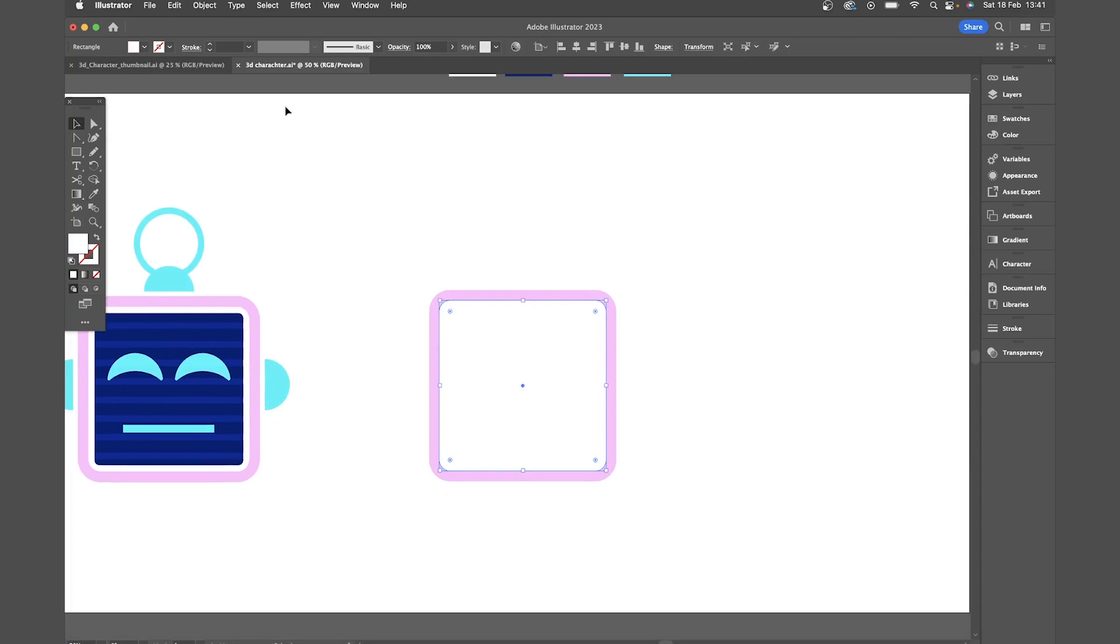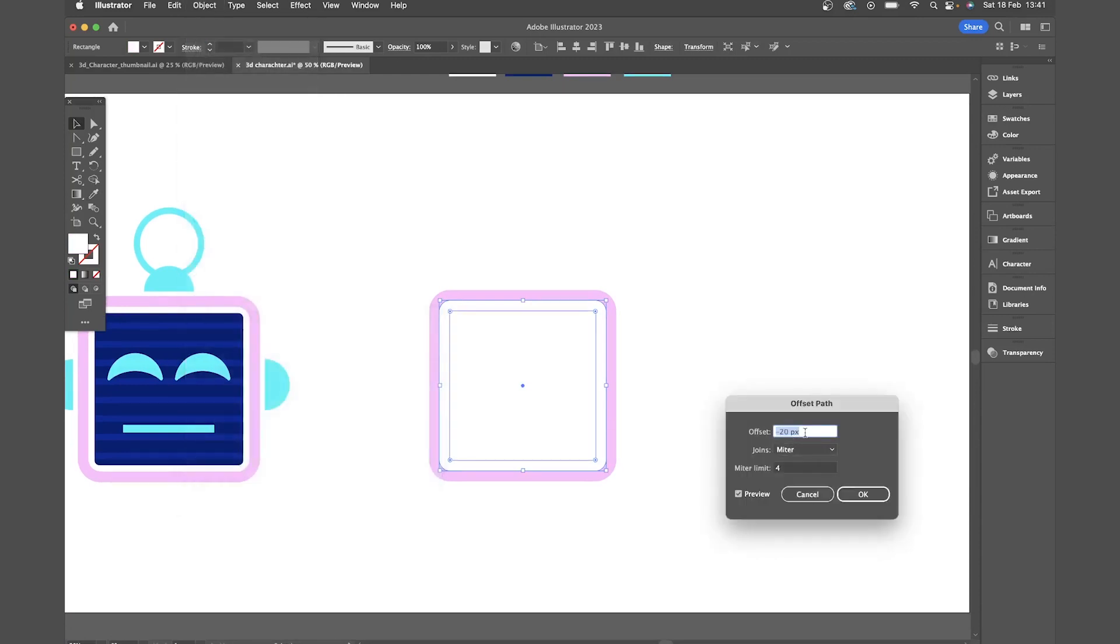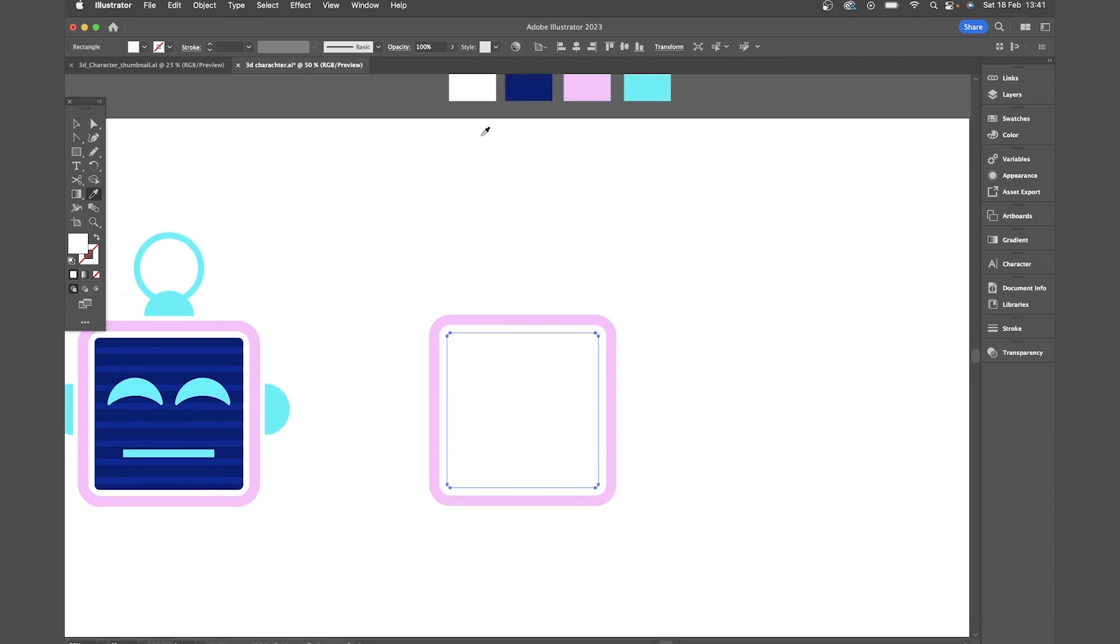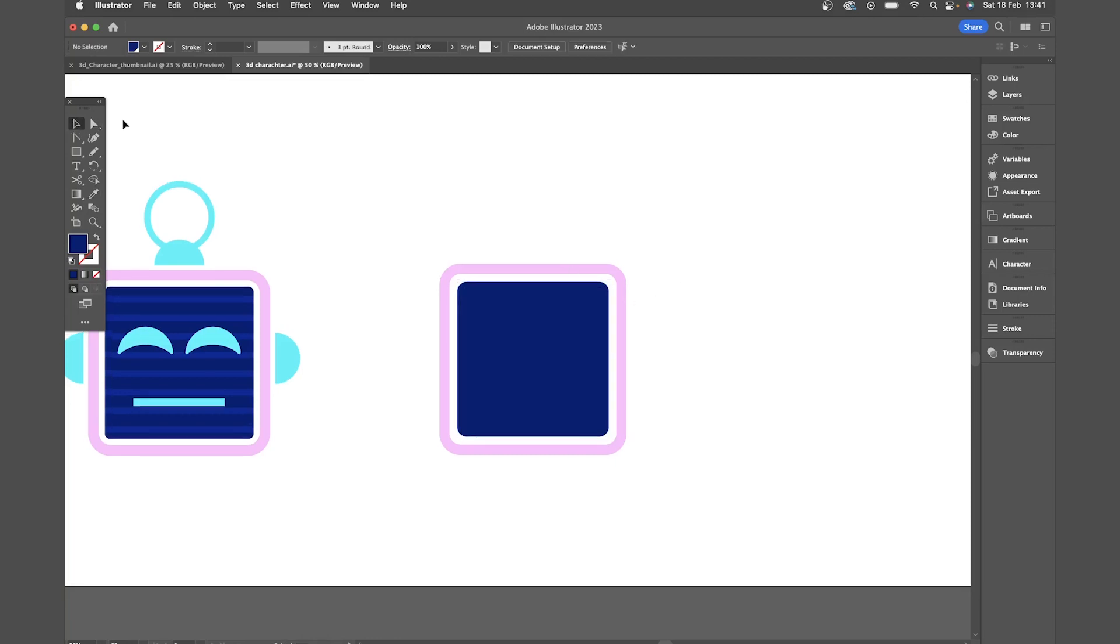Then offset path again. Let's go for minus 15. Make that blue. I want to curve those corners a bit more so I'm going to come with the direct selection tool again. Just drag one of the points in.